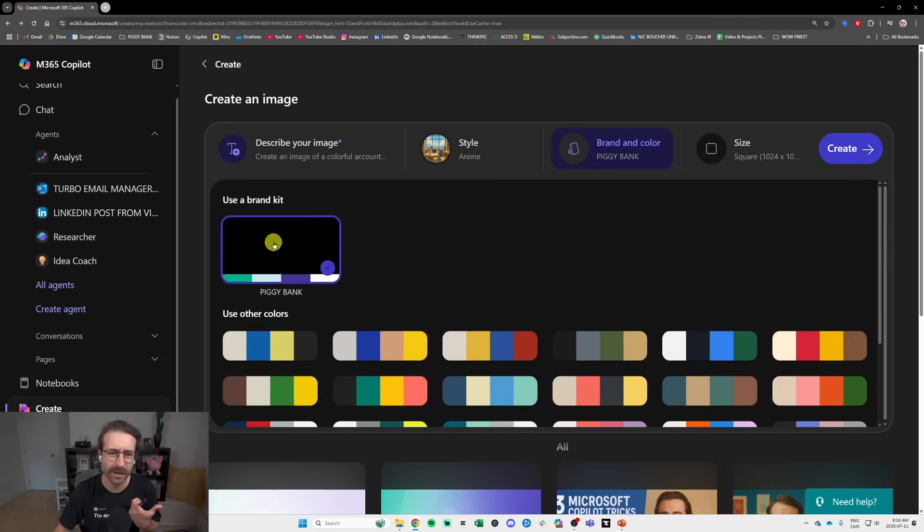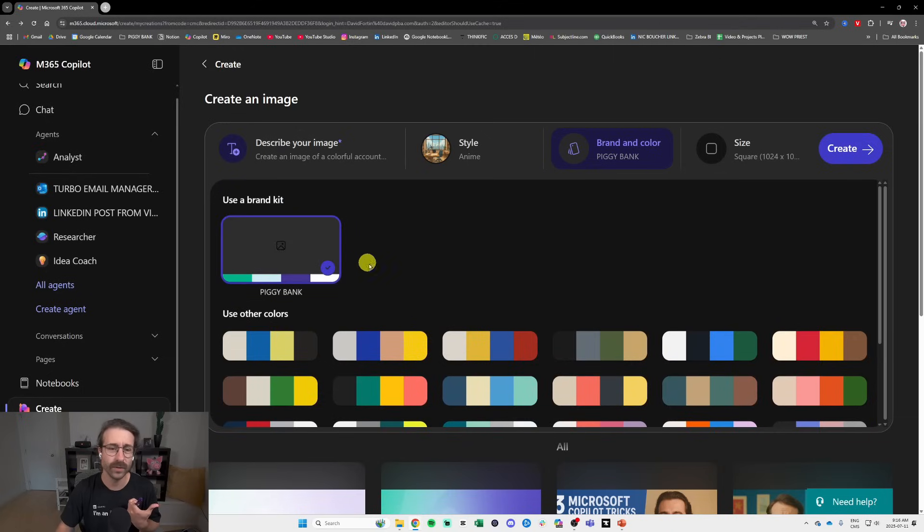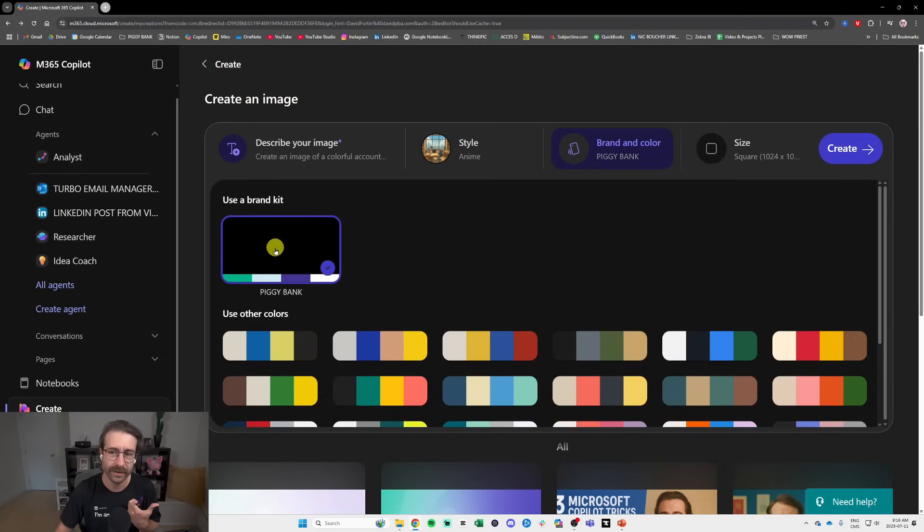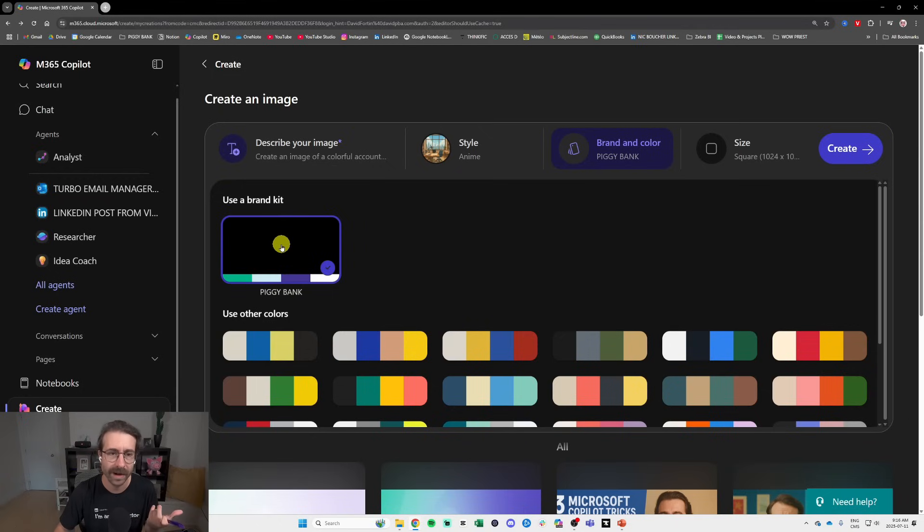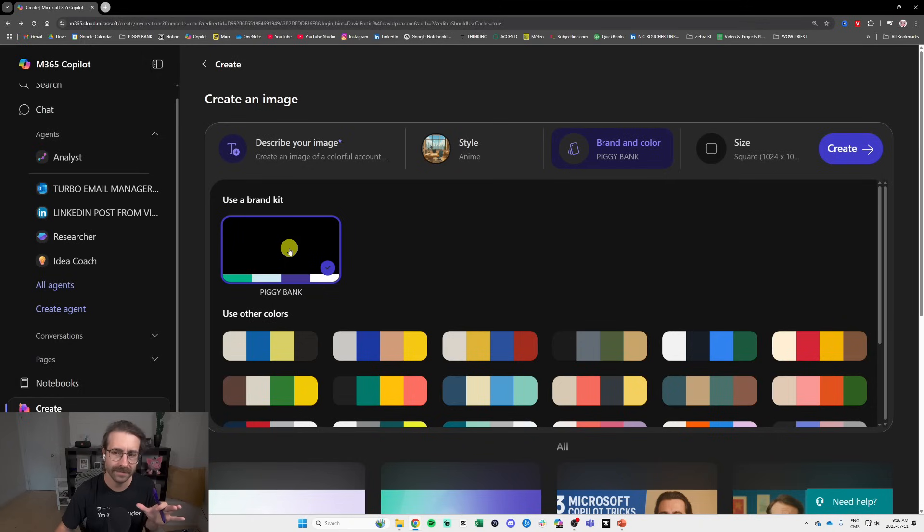It's pretty easy to create a brand kit. I think when you don't have one you can just click here and click like Create Brand Kit or something like that. I won't go through that today.